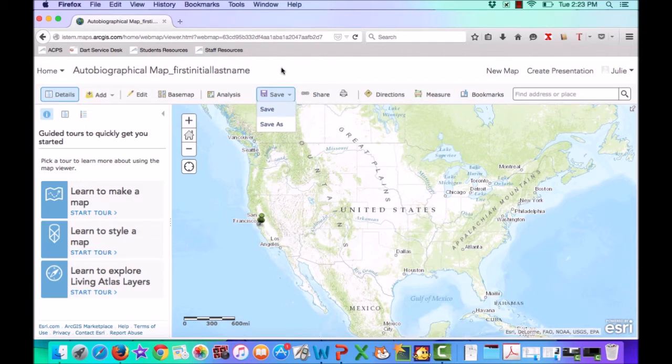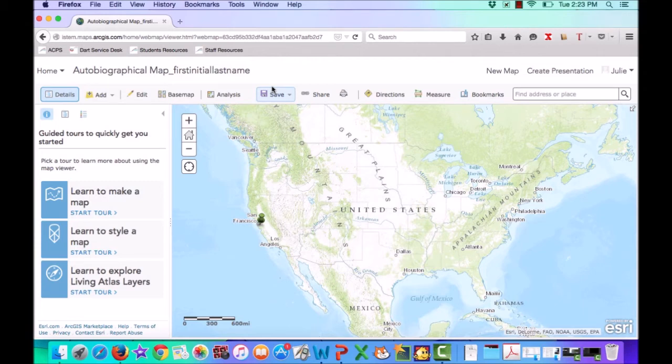If you click Save As, it's going to save a copy of this map. So you want to keep updating the map that you've saved rather than creating seven or eight copies.